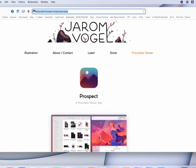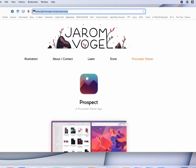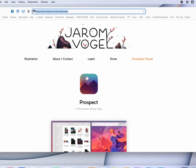So again, it's called Prospect from Jerom Vogel, and again, I apologize if I pronounced that wrong. Highly recommend it. Check it out.